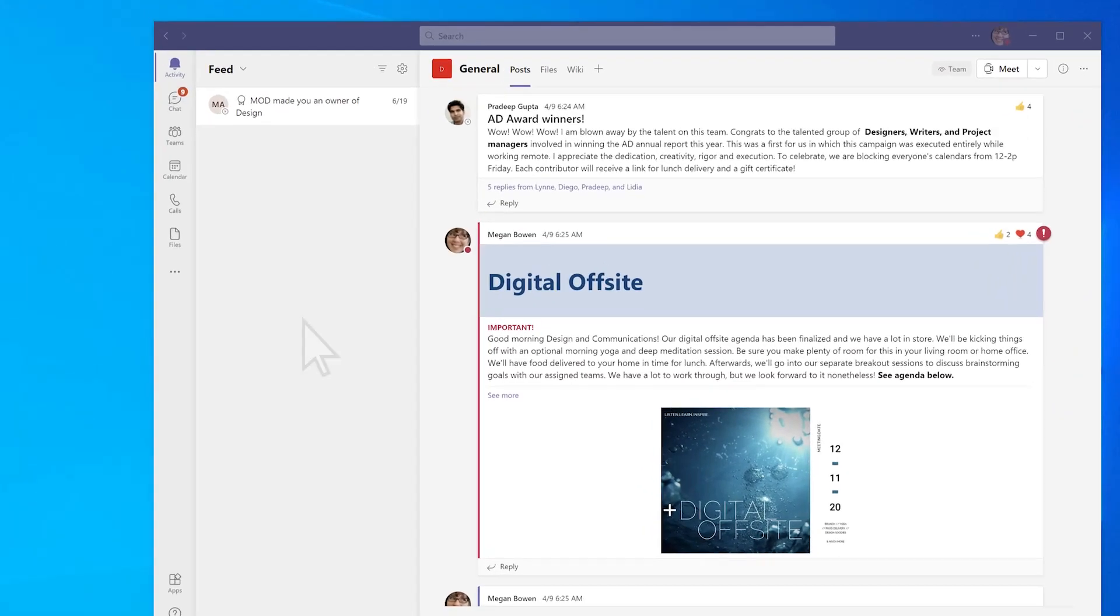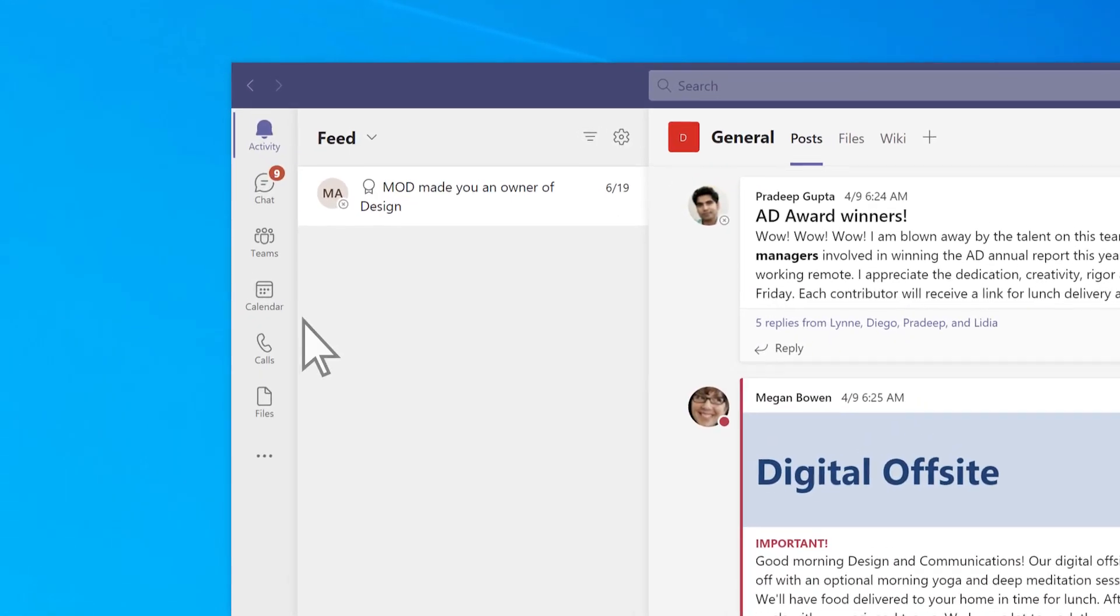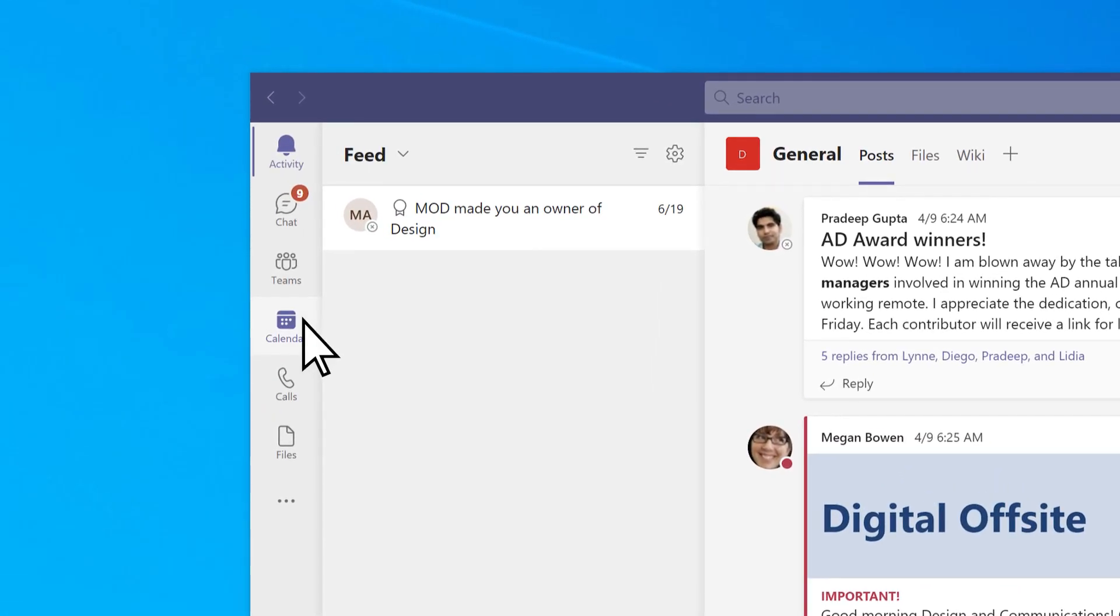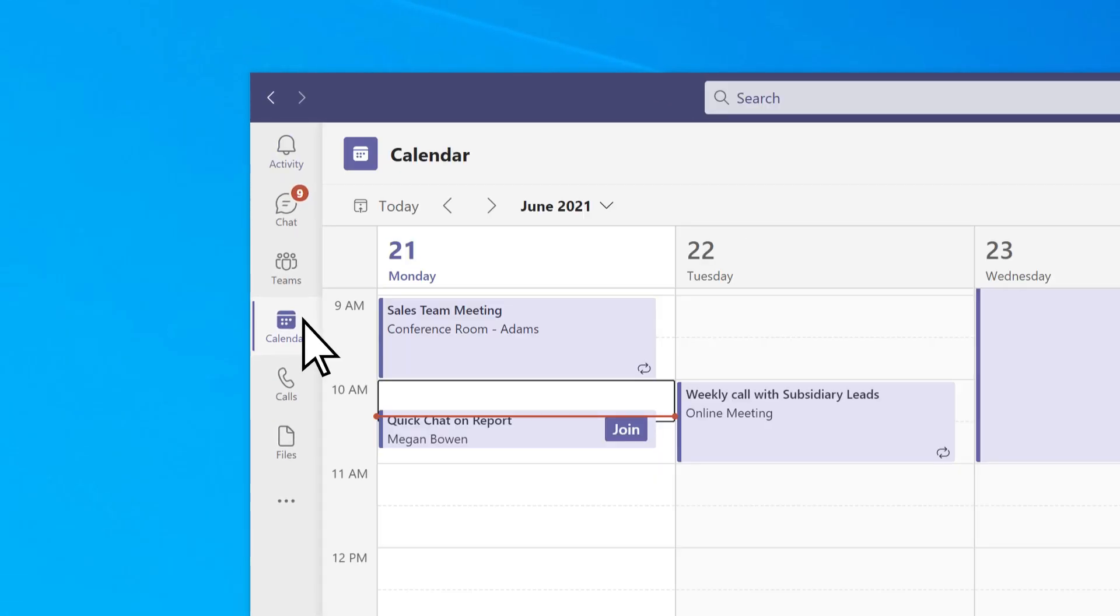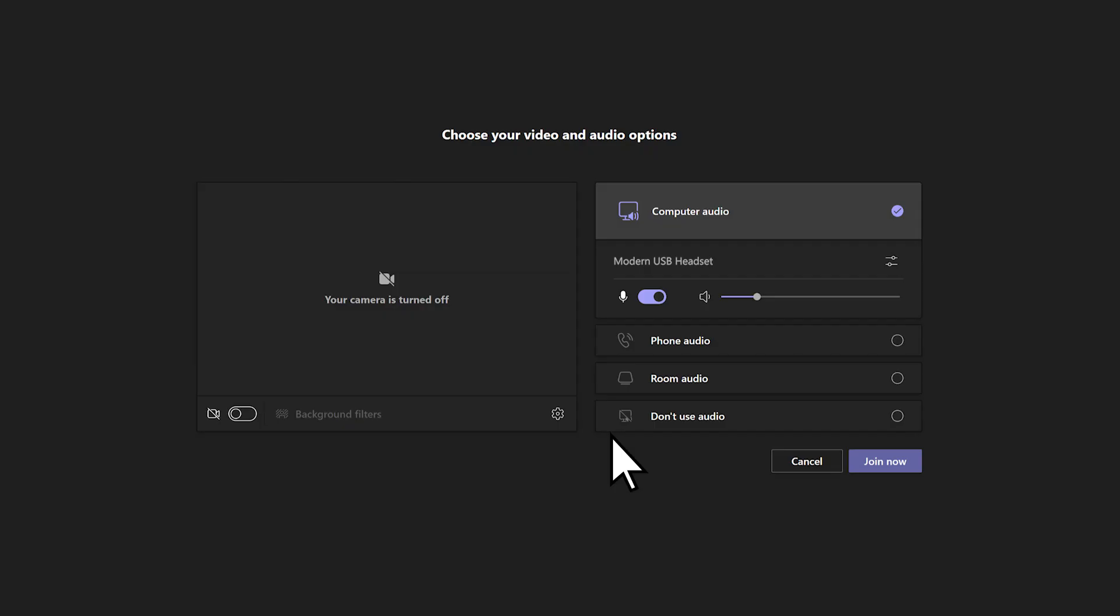When it comes to meetings, select Calendar. Select the meeting, then select Join. Select Join Now to join the meeting.